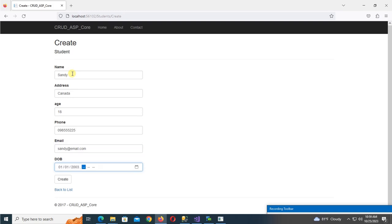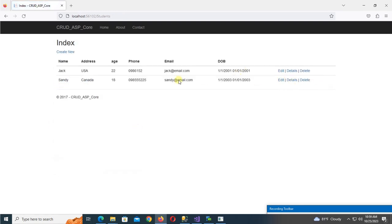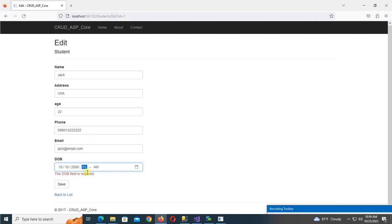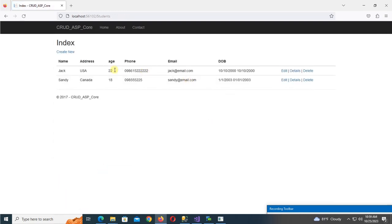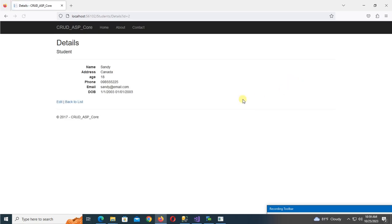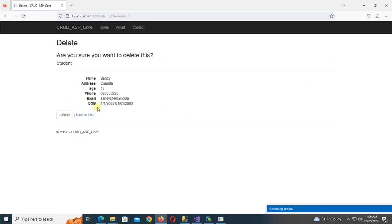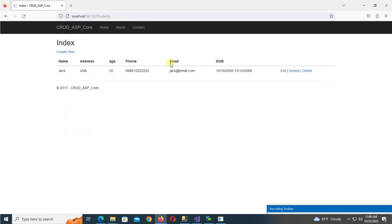Click on the list and check the records. Click Edit to edit any record — change the phone number and date of birth field. Check the Details — yes, these are the details of the student. Click Delete — yes, it's deleted successfully.